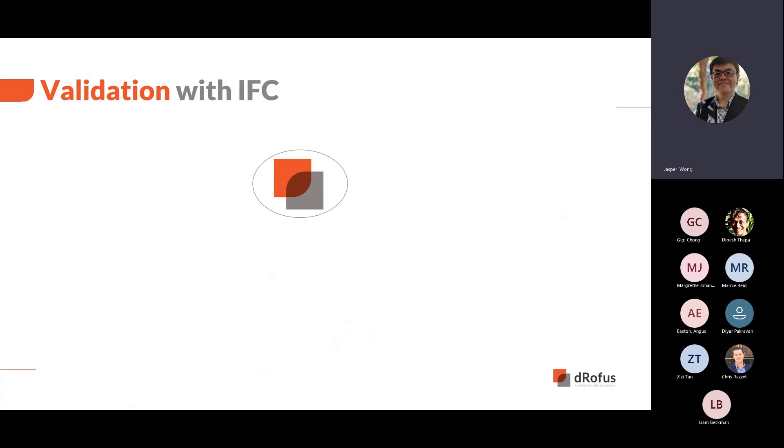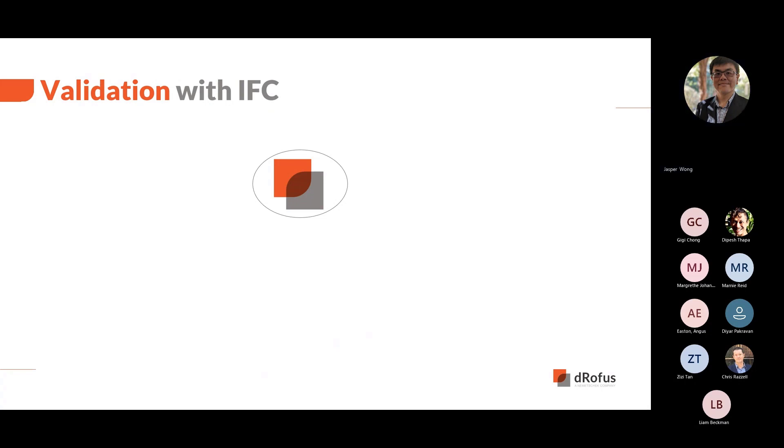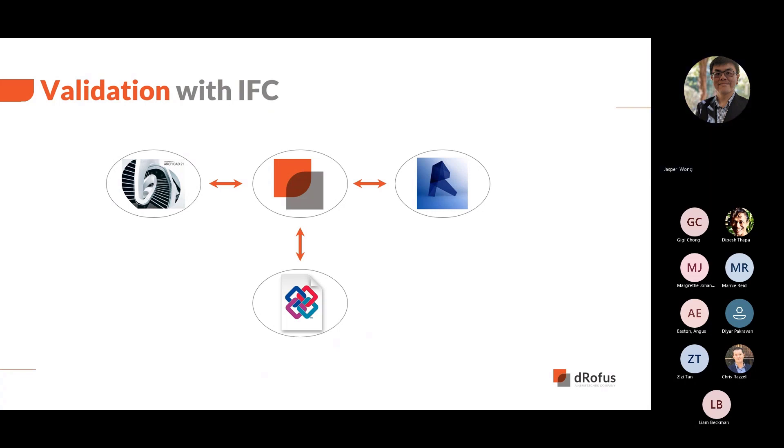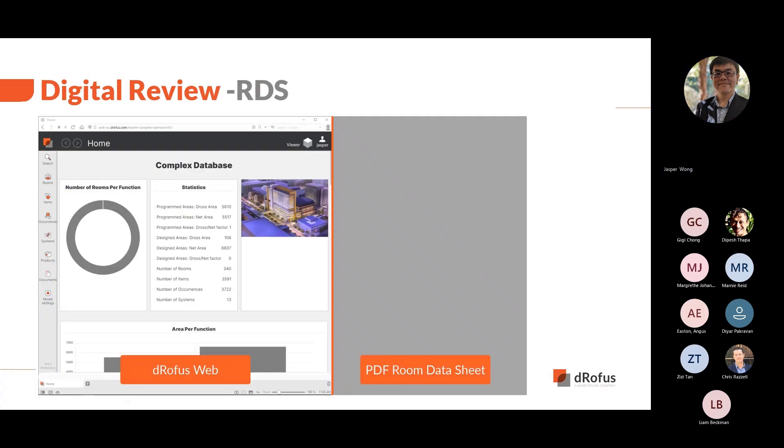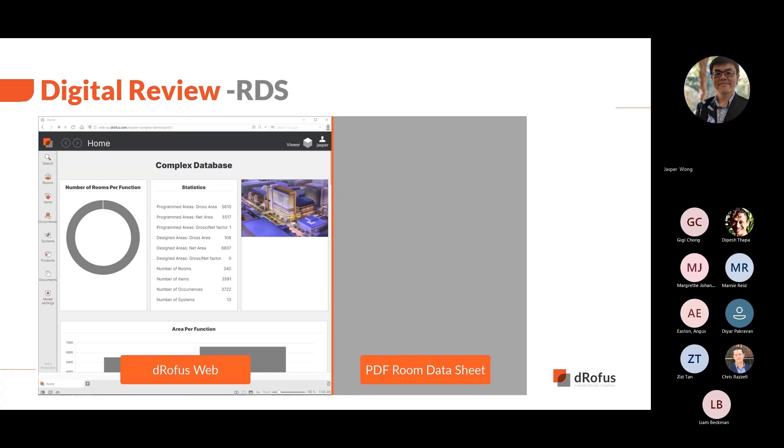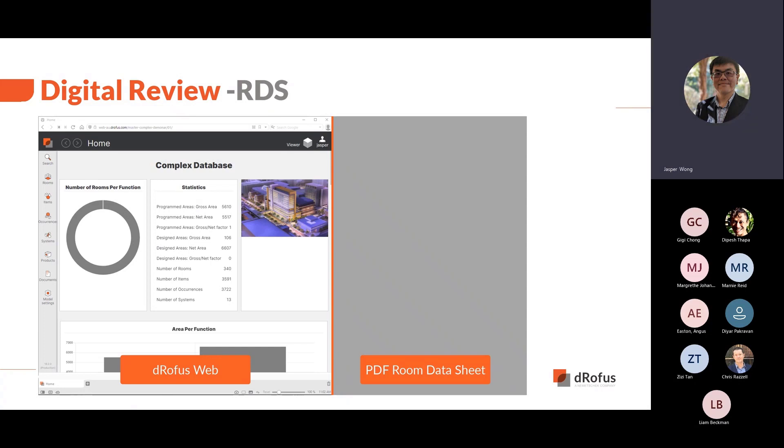The next use case is validating the information in the model and database. For Revit and Archicad users, we have a plugin where they can validate rooms and quantities of equipment. For the rest of the project team, there are many ways for DROFUS Web and IFC models that can help their workflow when it comes to reviewing the data with the model. For this demonstration, we will look at how you can use DROFUS Web to validate an IFC model. The DROFUS Web interface will be on the left with a static PDF version of the room data sheet on the right.